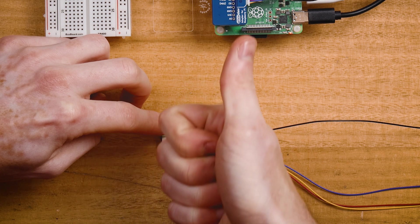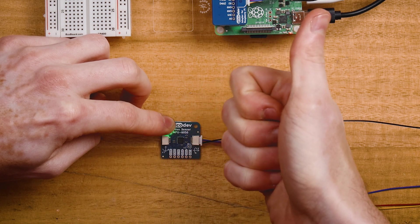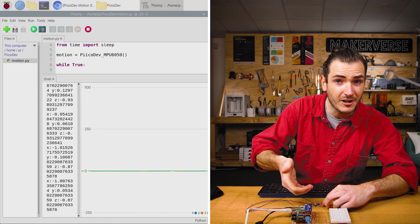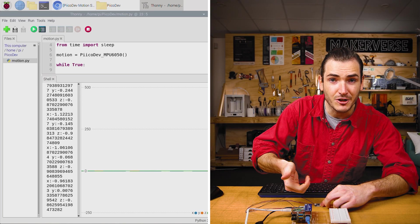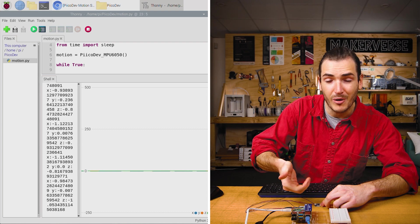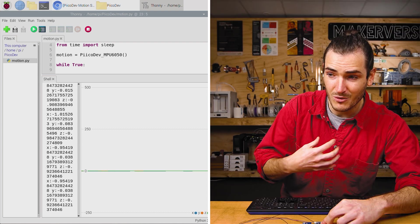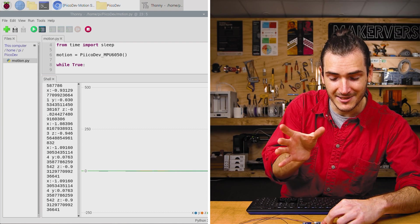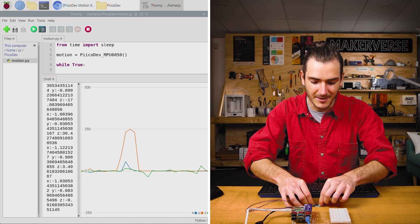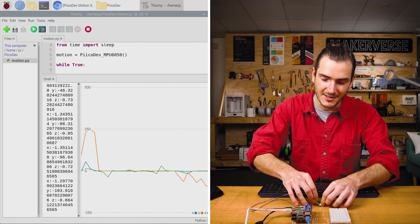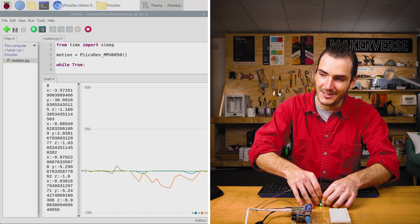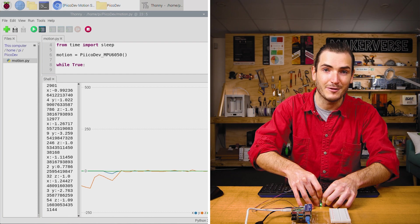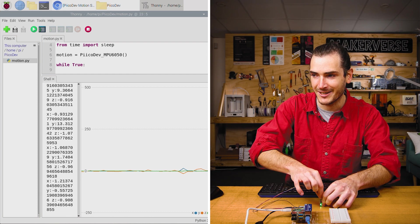And by the right hand rule, if we point our thumb in that direction, our fingers will curl in the direction of positive Y acceleration, which for me, that's rolling clockwise. So to stand the sensor up on its end, we're actually rolling it in the negative Y direction.